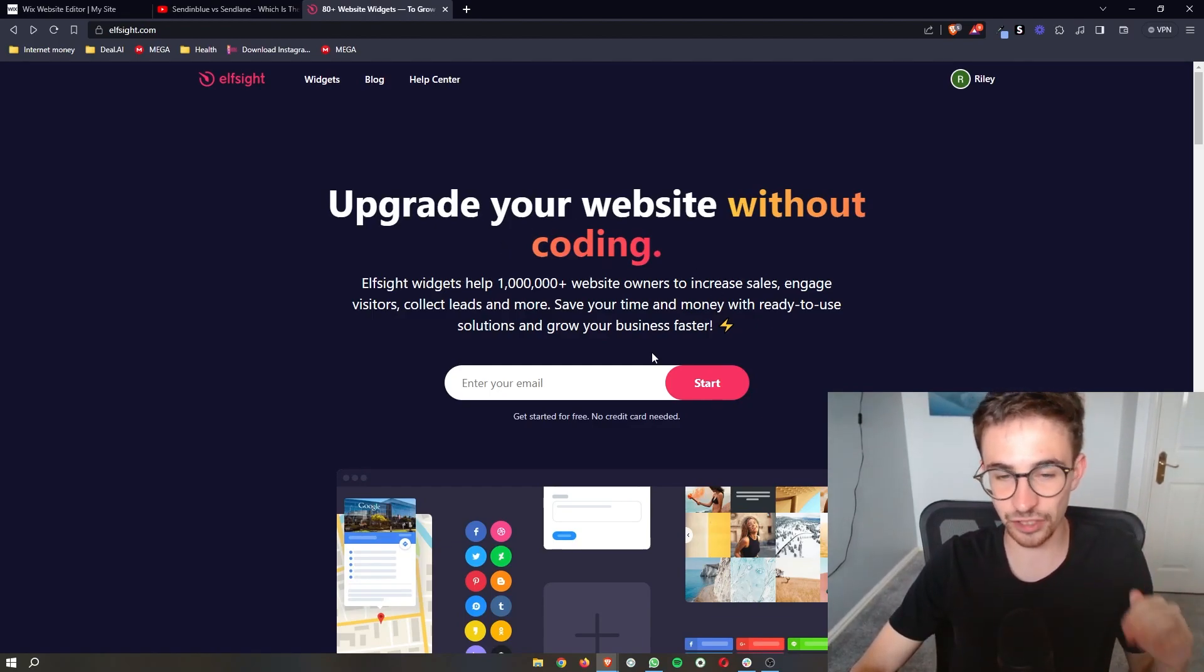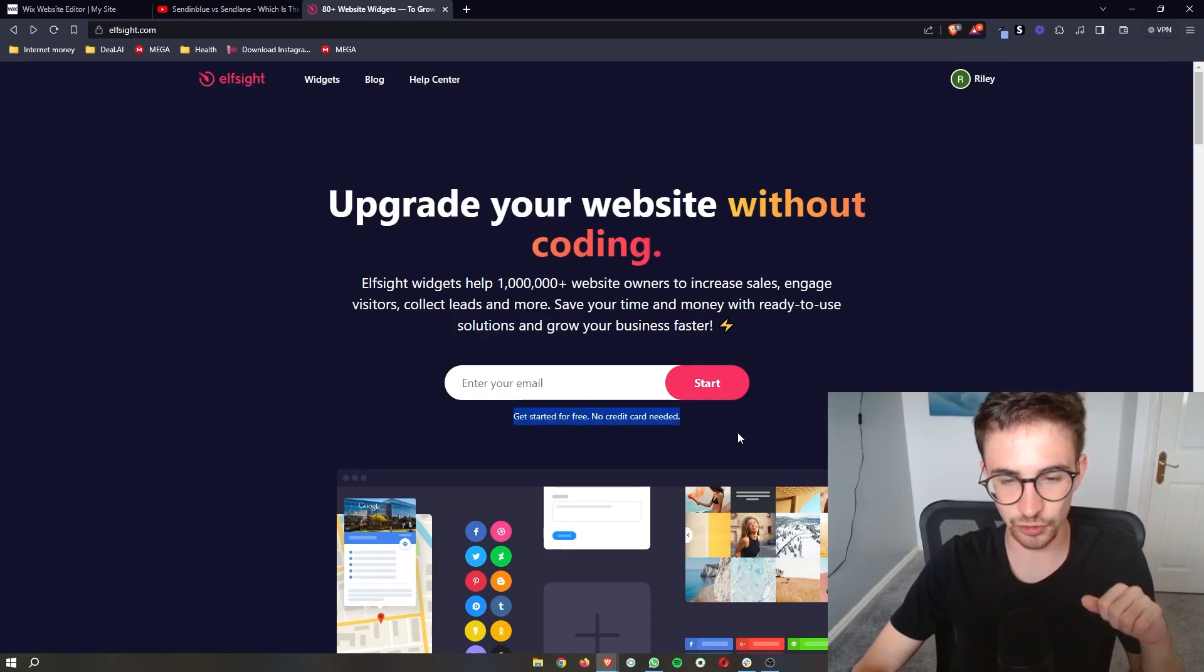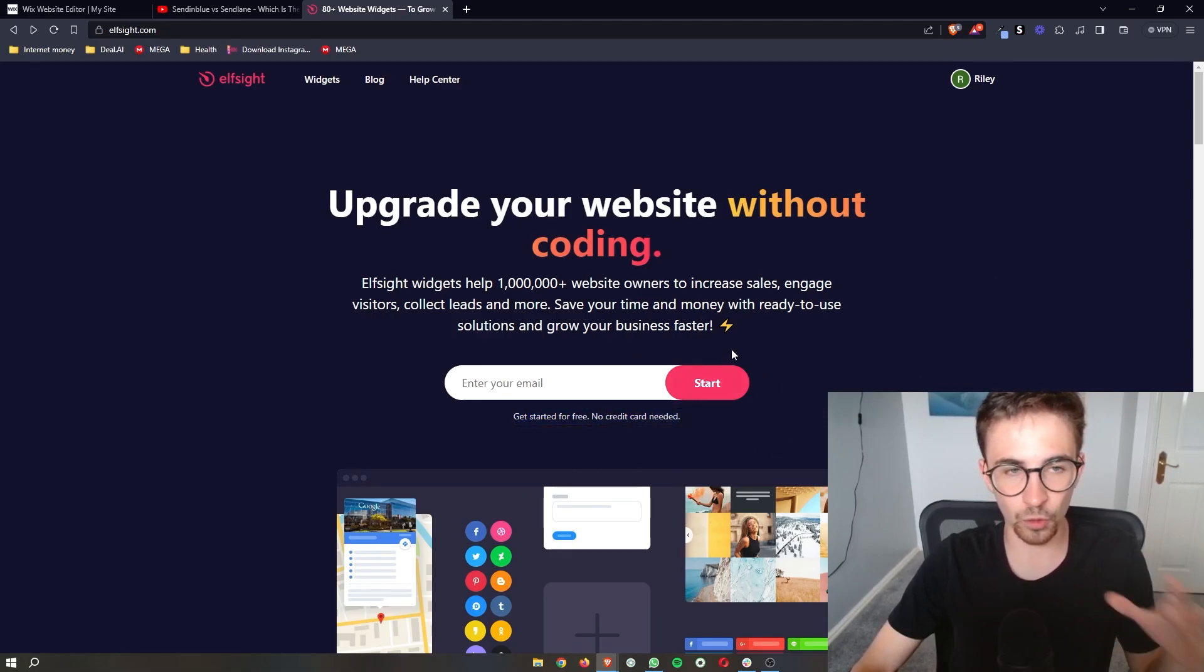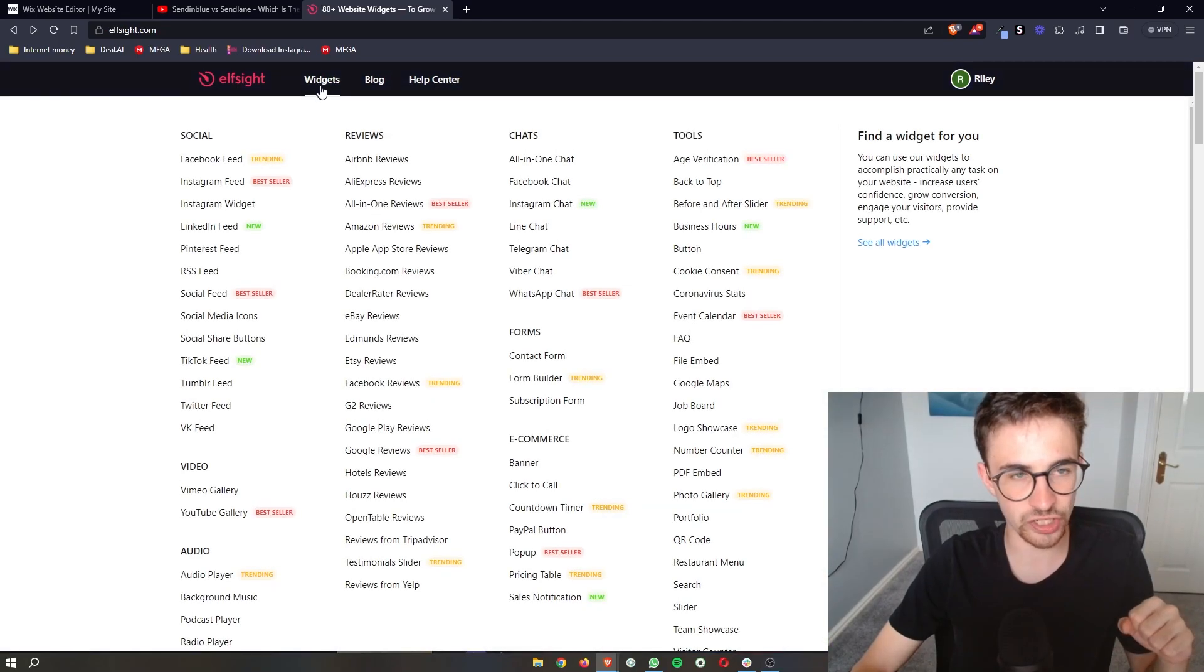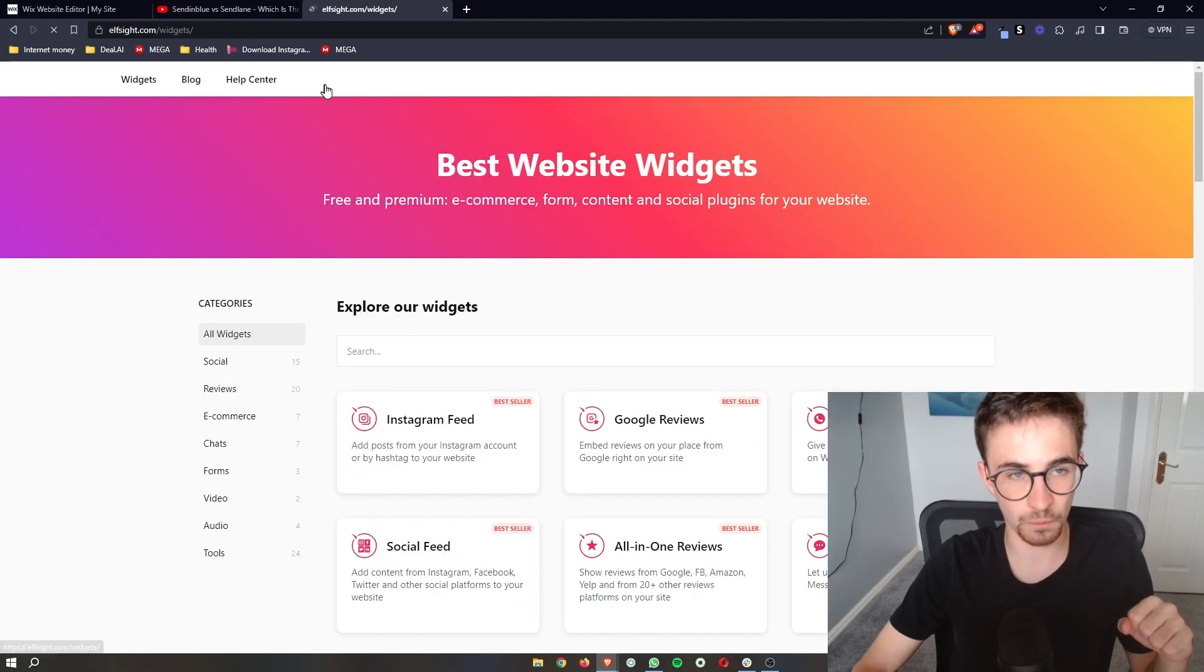Elfsight is a fantastic website. You can go ahead and sign up for free, and once you have signed up, what you need to do is click on widgets in this top bar right here.